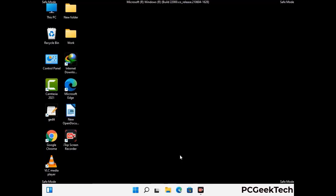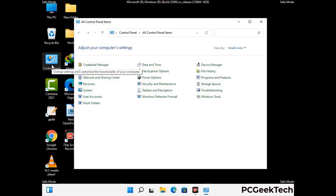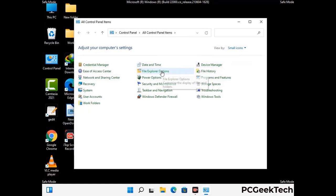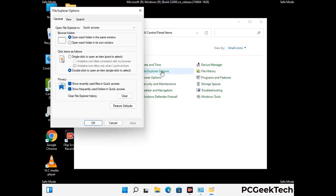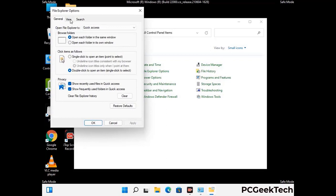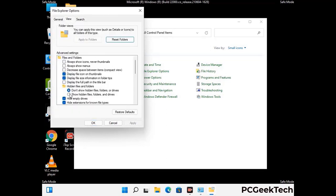Now your computer has been started in safe mode. First, open the Control Panel, then go to File Explorer Options. Click on the View tab, then check the 'Show hidden files, folders, and drives' option. Click the Apply button and press OK.